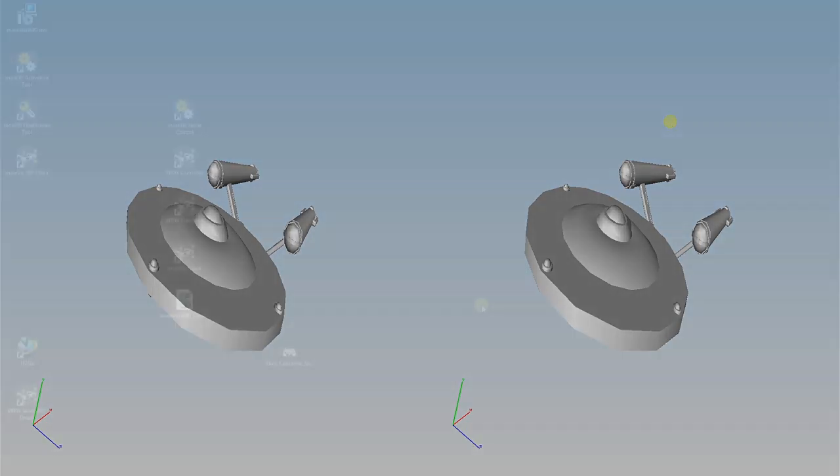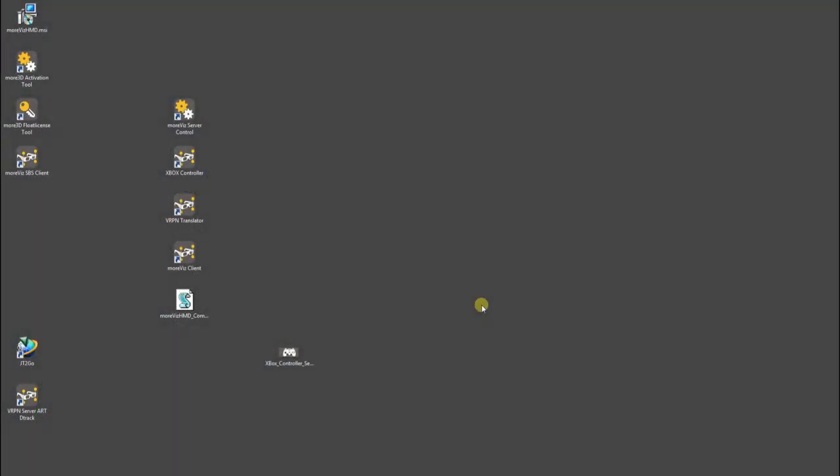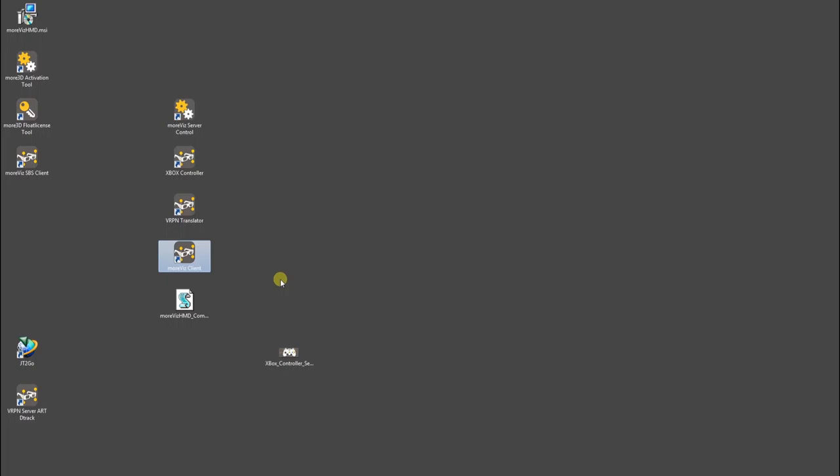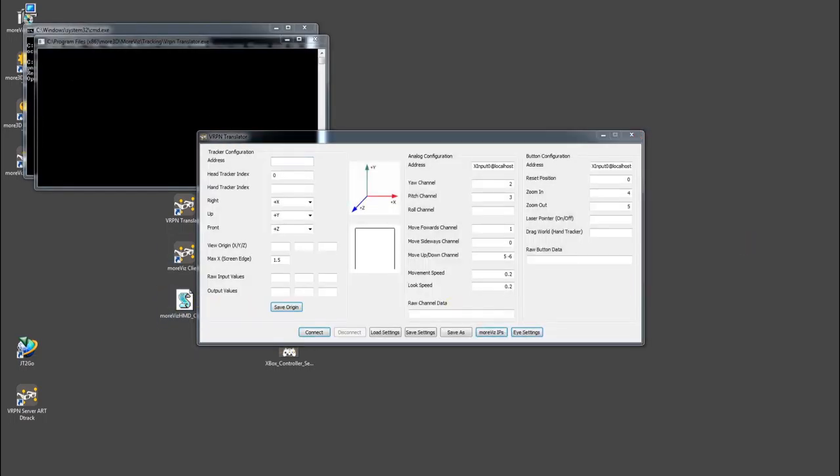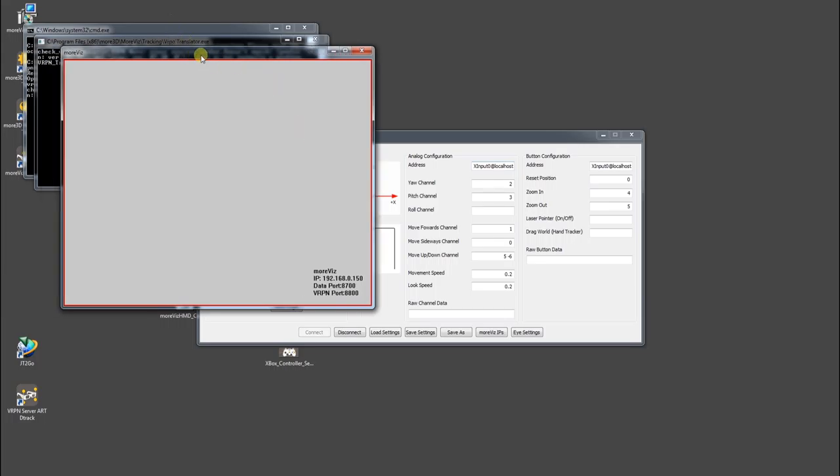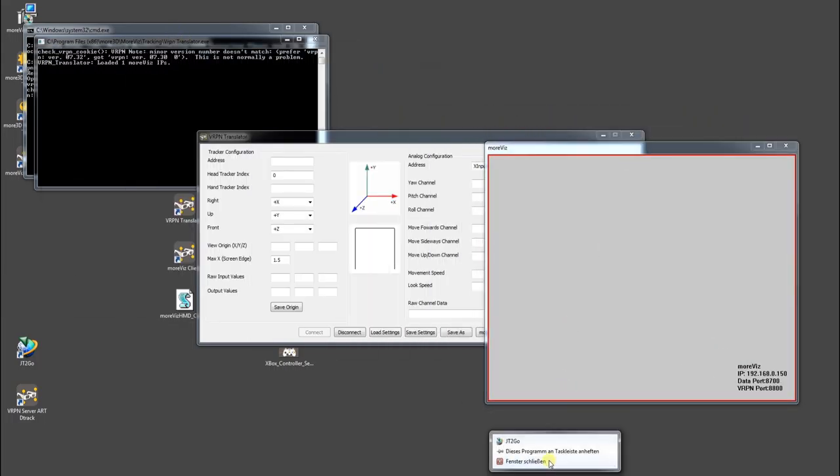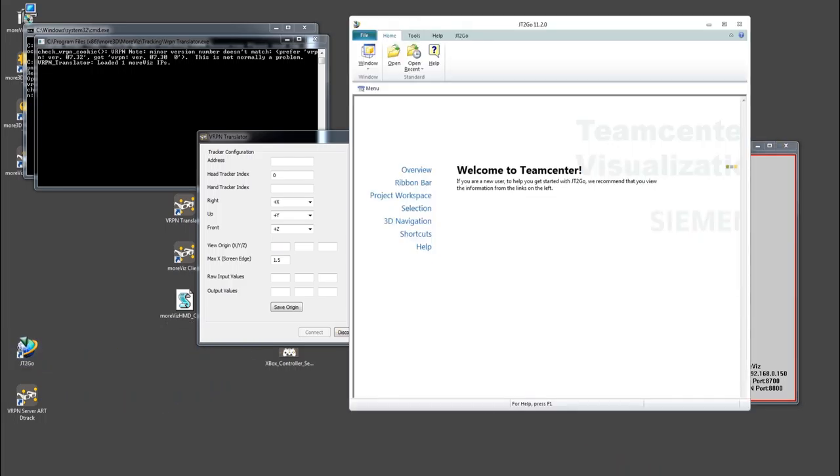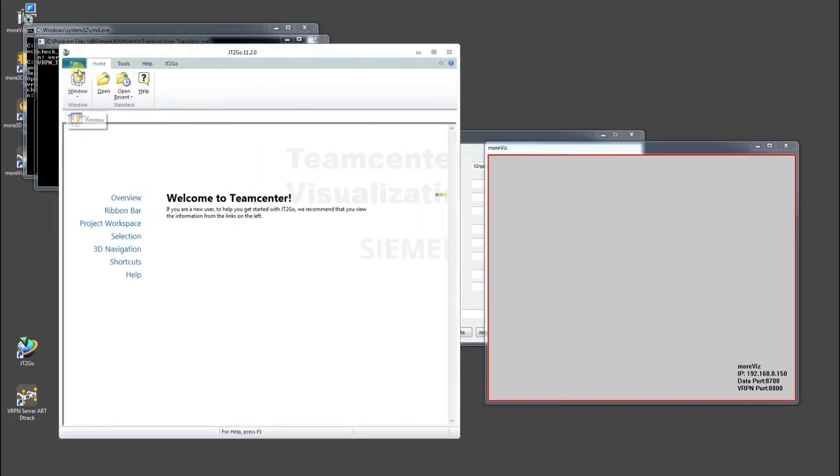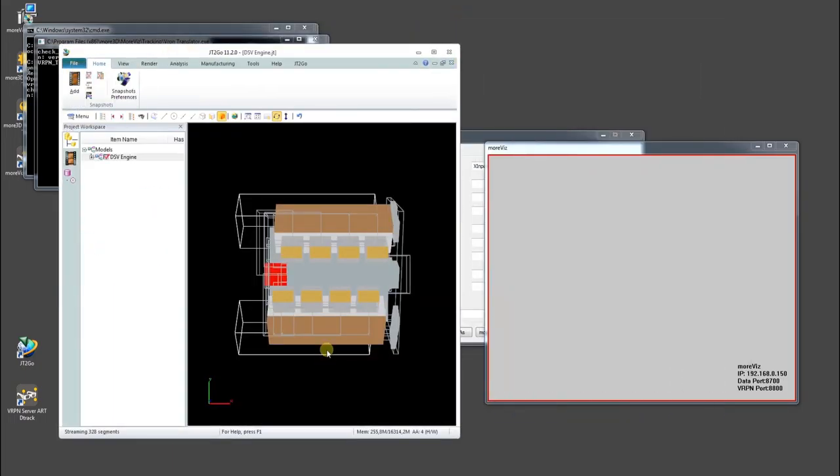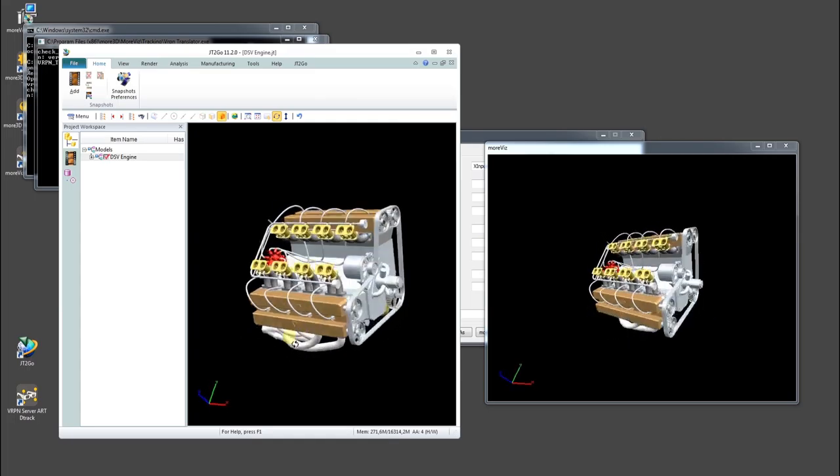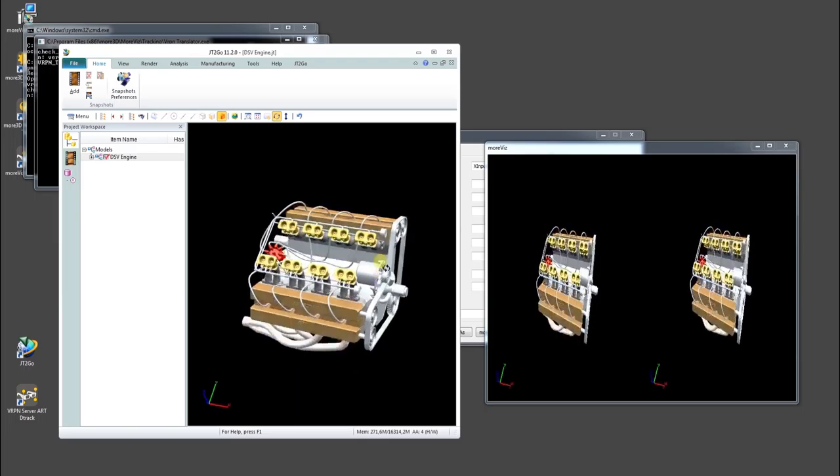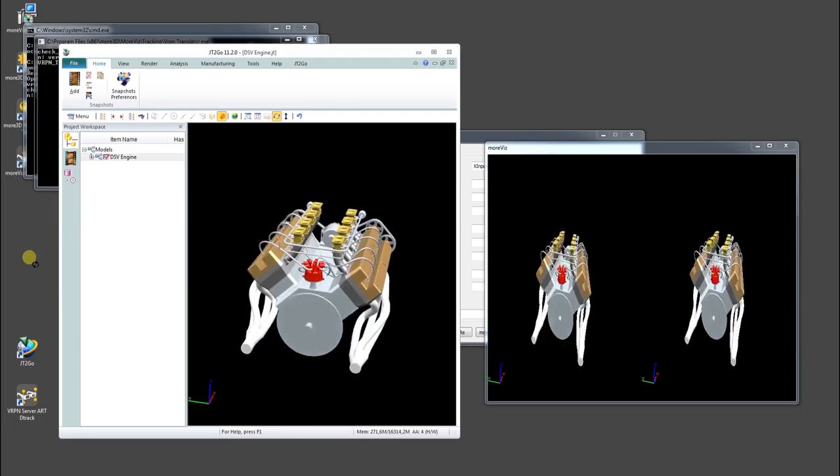To make the startup of the Morbis HMD software a little more comfortable, we have created this little script. It will launch Server Control, VRPN Server, VRPN Translator, and Client in an operational state for you. The download link is in the video description. Simply double-click it and it will automatically launch all components necessary for your visualization. Of course, the script assumes that you are having Morbis completely configured beforehand.